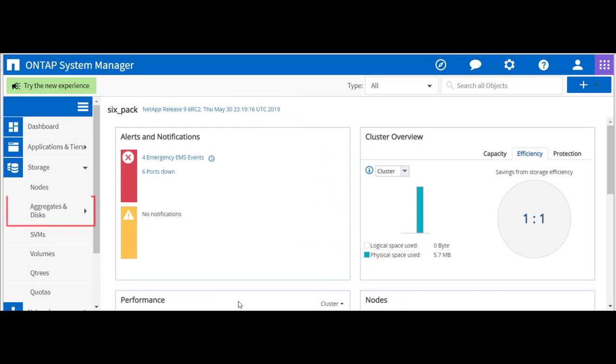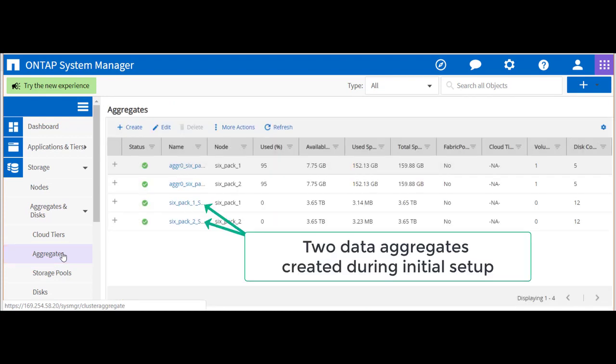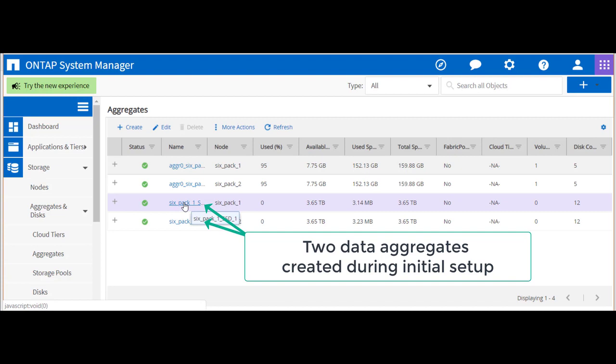We'll first select aggregates and disks, then the aggregates option to confirm the existing storage provisioning. We see the two data aggregates that were created during initial setup.